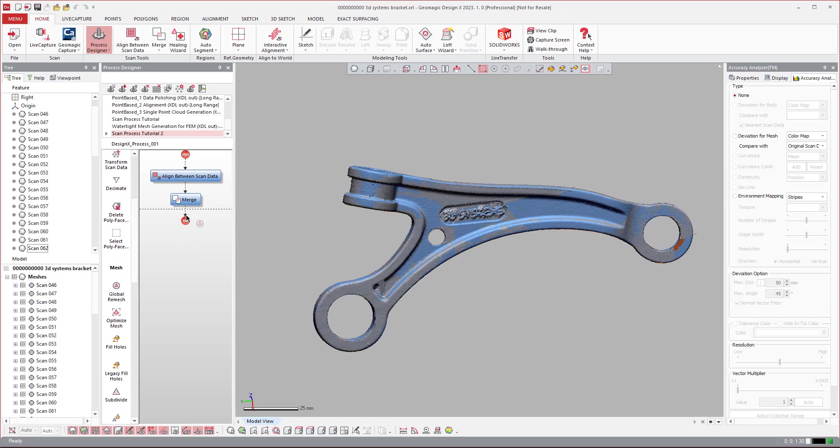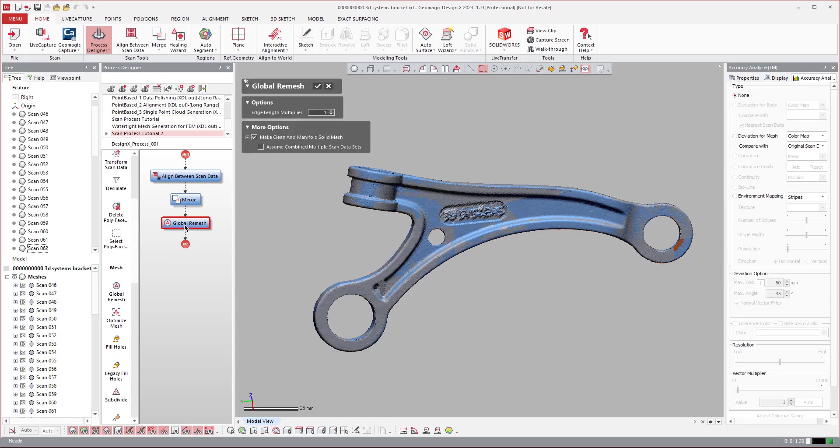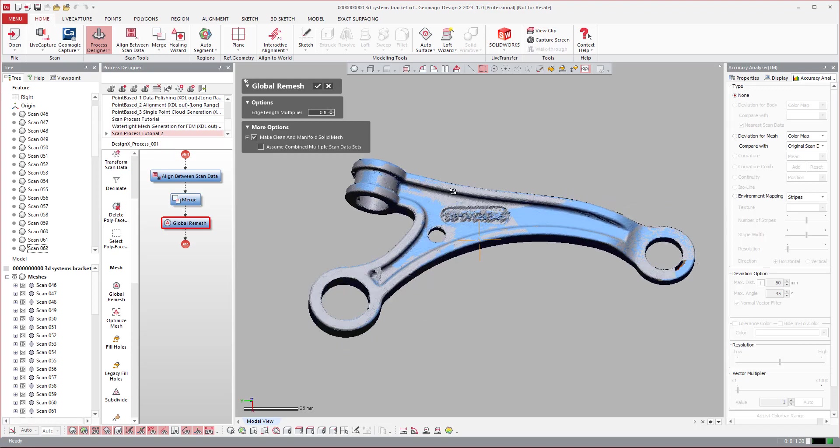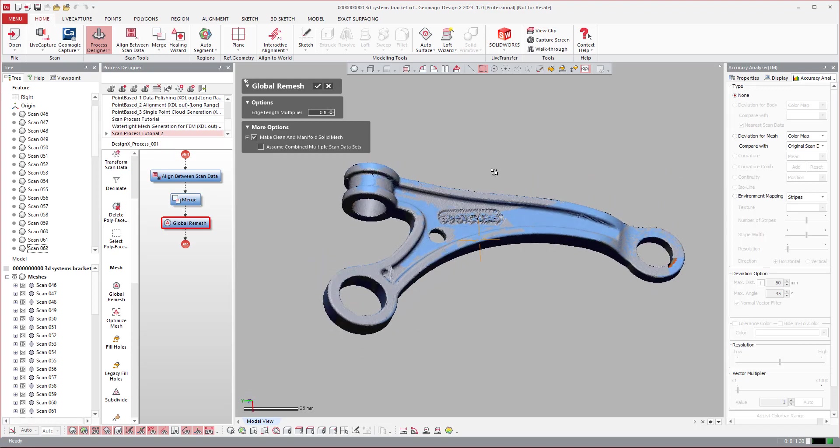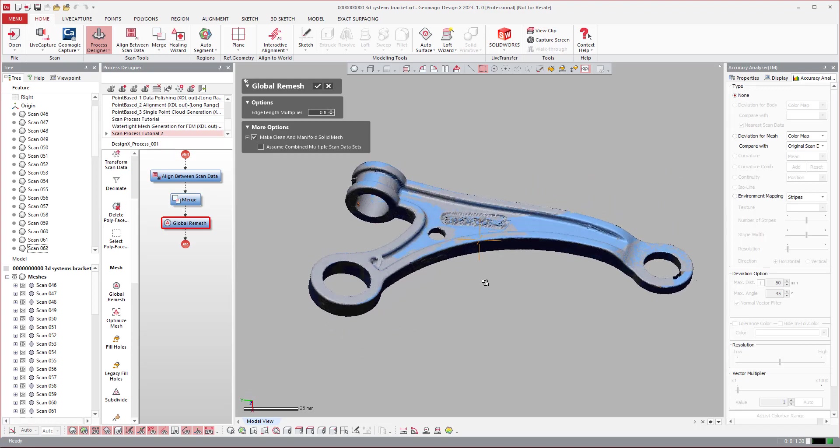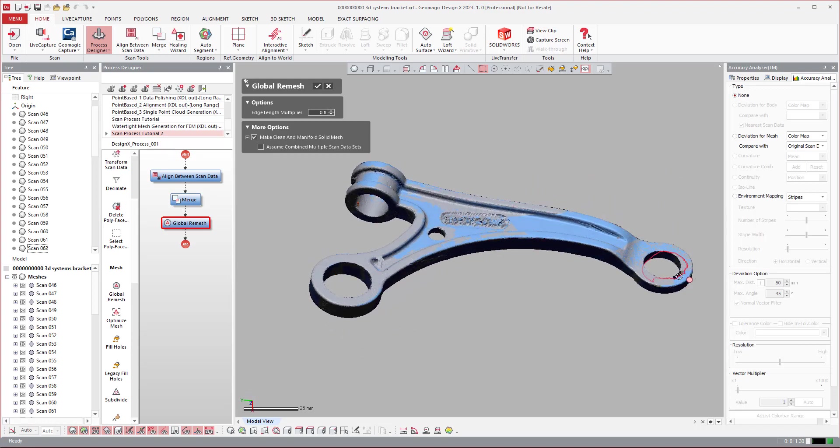I tend to run a Global Remesh on it. And then I'll turn off Make Solid because I don't have the entire scan. Actually, let's go ahead and use it to make it a solid anyway, even though it's going to fill in some information just to show how that works. You can always come in here and edit this and turn this off if you want to later.